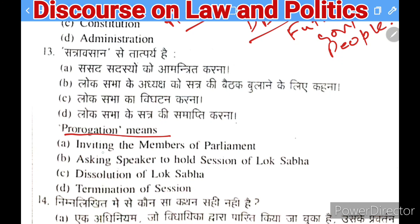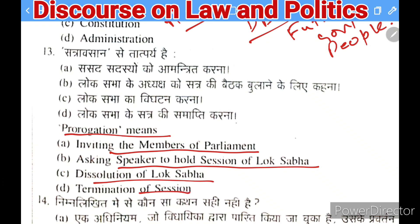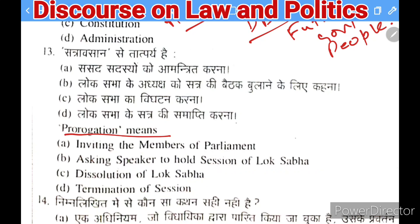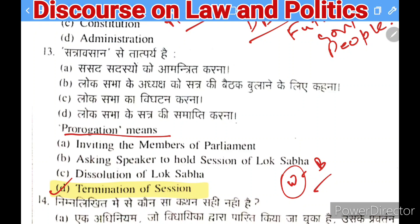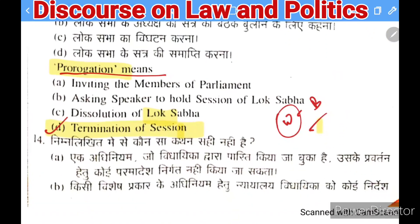Next question: what does 'prorogation' mean? Options: inviting members of Parliament, asking the Speaker to hold a Lok Sabha session, dissolution of Lok Sabha, or termination of session. The right answer is termination of session. Prorogation is when the house suspends its session — for example, between the winter session and budget session. It is not the same as dissolution of Lok Sabha.